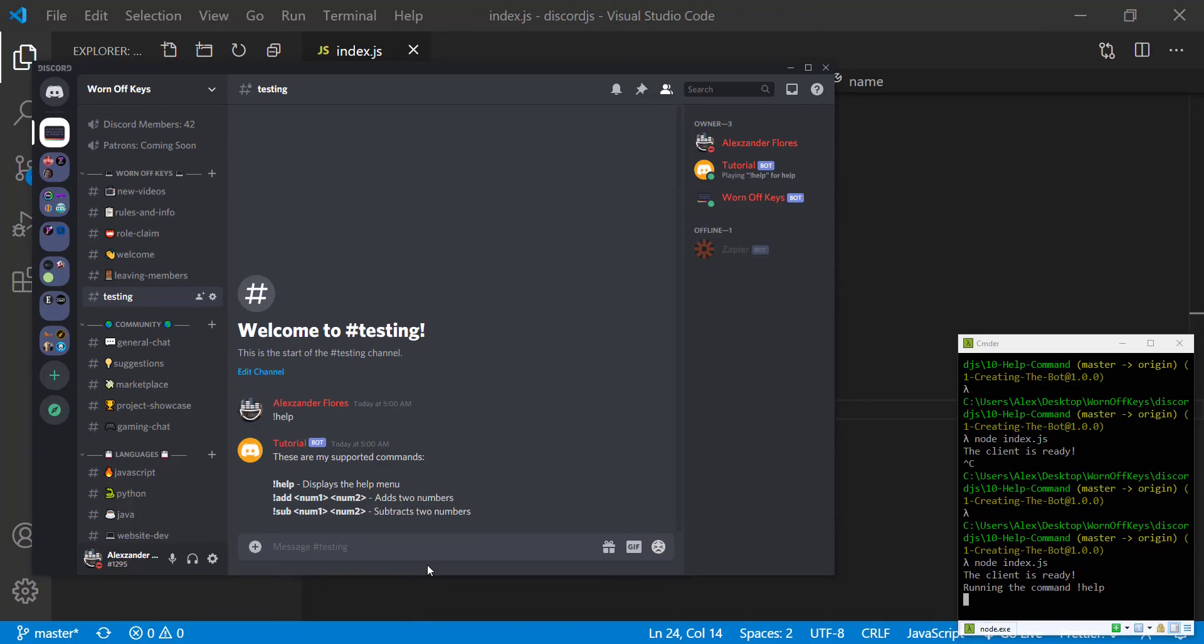Now in the last couple videos which I will have linked in the description along with the playlist for all of my discord.js videos, we've used embeds and so that is another way you can display a help menu in a more meaningful or more visually appealing way. However I've already covered that in multiple other videos so I will not be covering it here but keep in mind that that is an option.